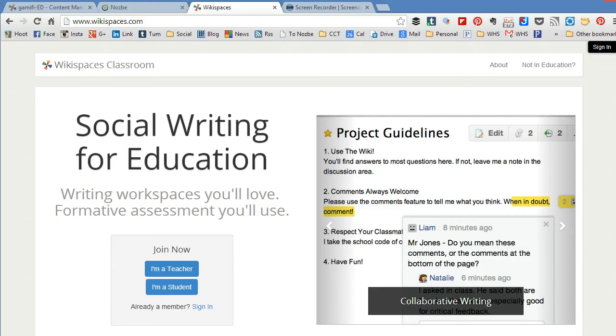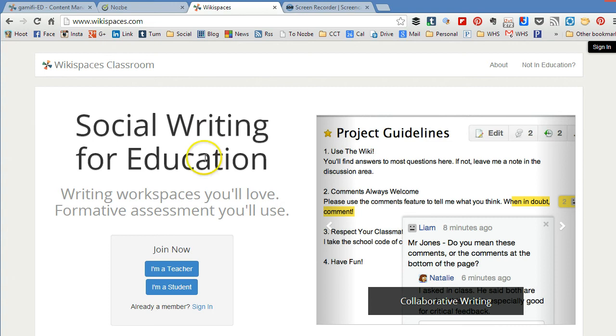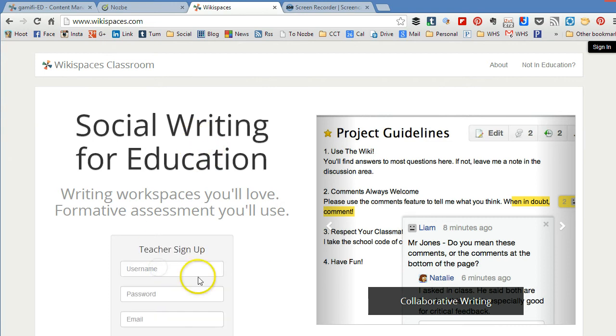So let's talk about how to join Wikispaces and how to join a wiki. First of all, I'm going to say that I am a teacher. I'm at Wikispaces.com and I'm going to sign up.